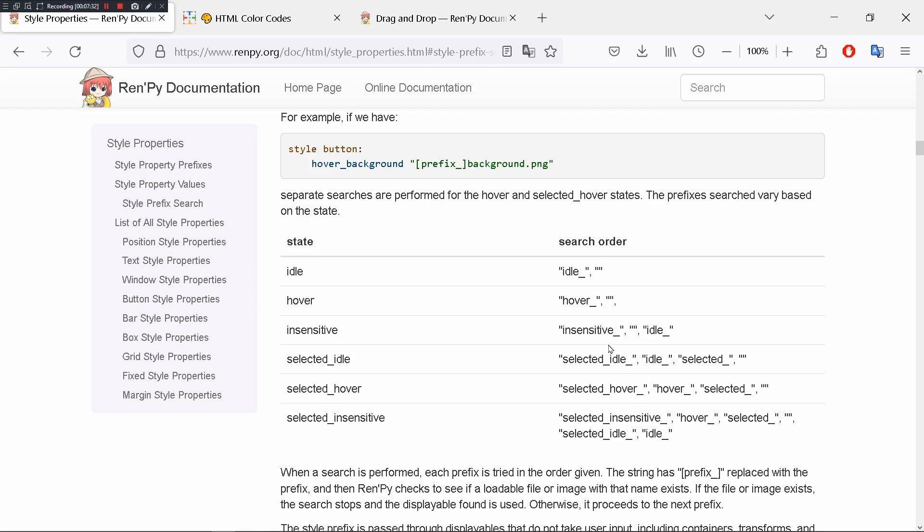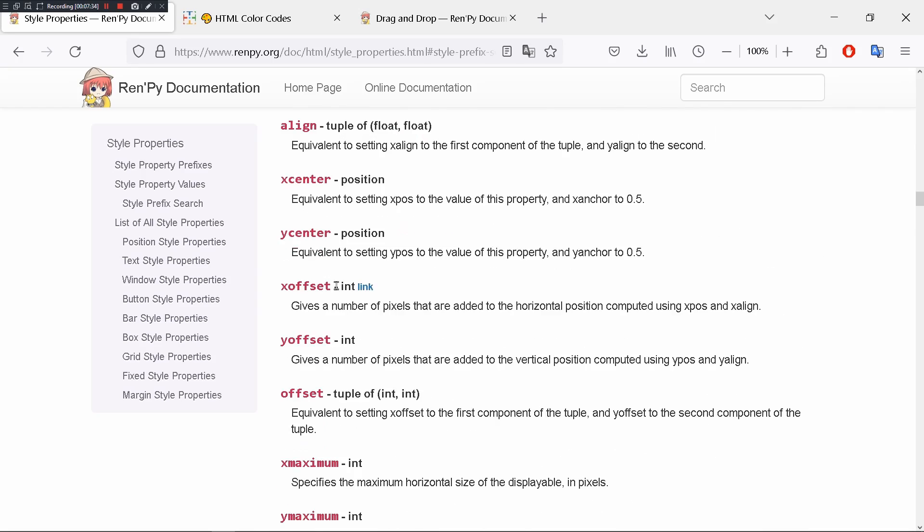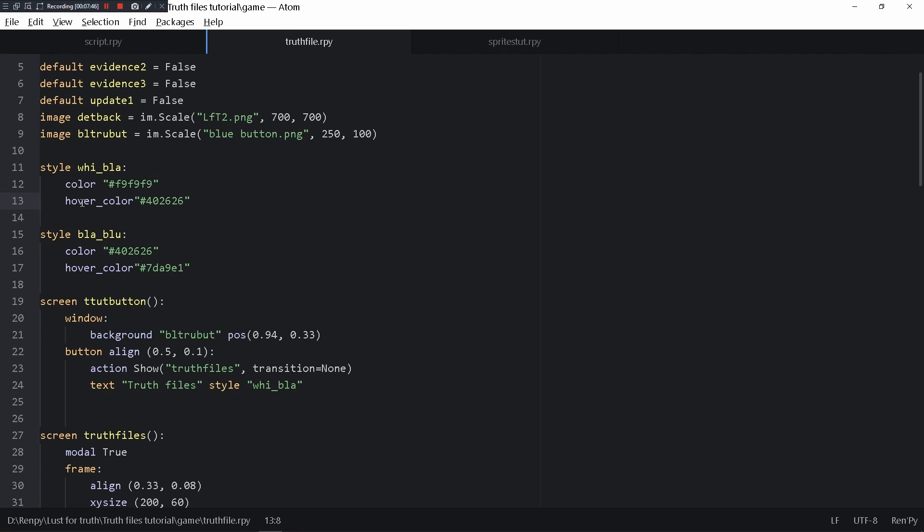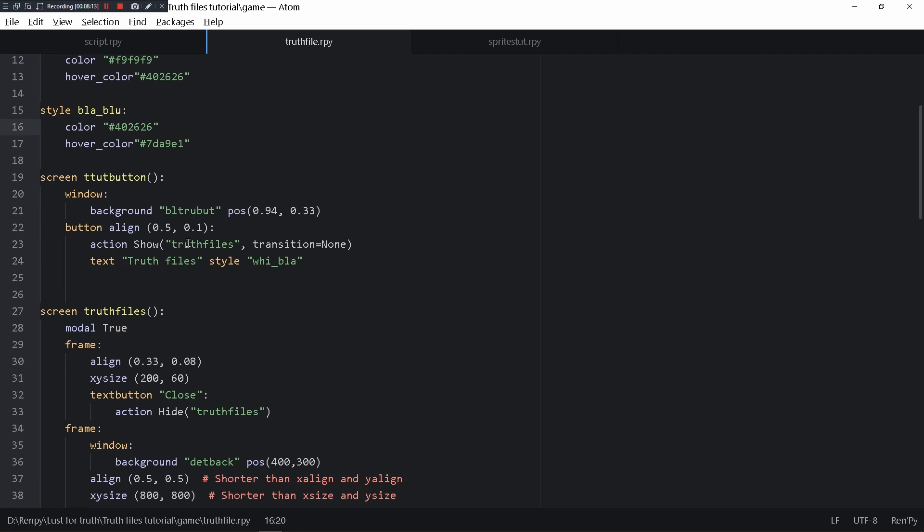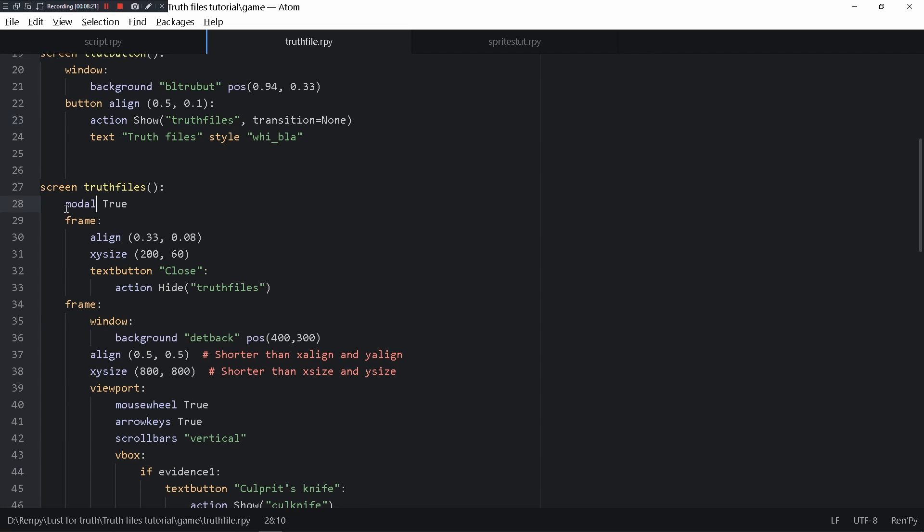You can find all the style properties in the style property in the documentation and use it. You can set hover, insensitive, and all those. If you say hover and add stuff from there, then something happens when the button or text is hovered.